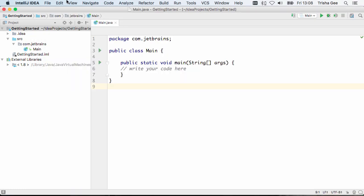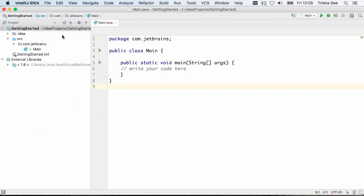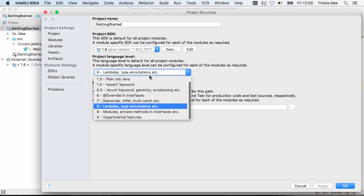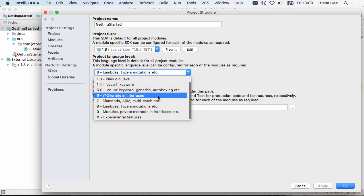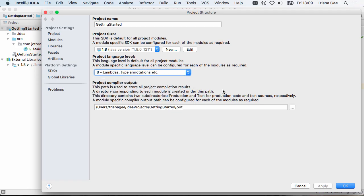Now we're going to take a look at the project structure. Here you can check you've selected the correct SDK and also set the language level. It's possible to compile with Java 8 but only use Java 6 features for backwards compatibility, for example. We're going to use the default level for our project.